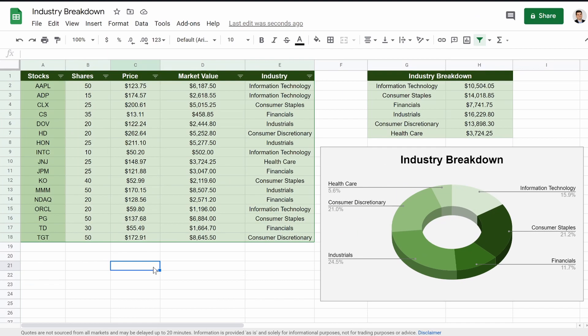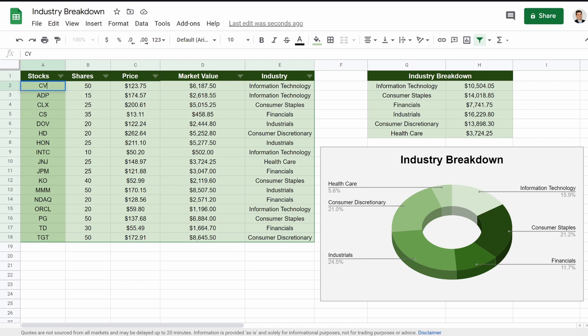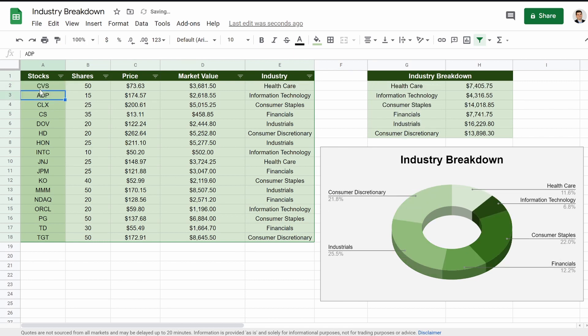And then making the chart is the easy part. But let's just show you how this all works. Here's Apple right now, it's information technology. If we were to change this, let's change it to CVS, that should be healthcare. There it is, industry changes to healthcare. And you can see our breakdown changes right here to healthcare as well.